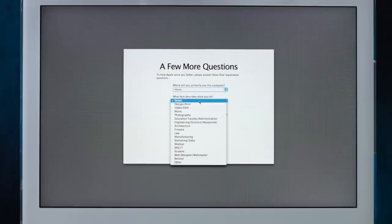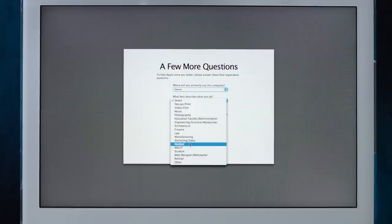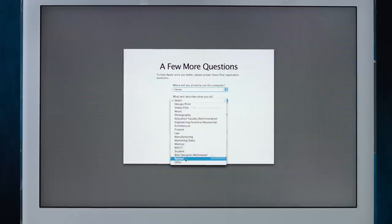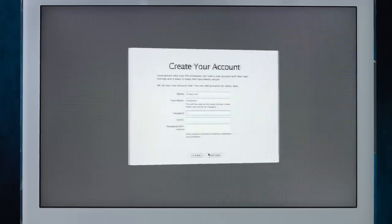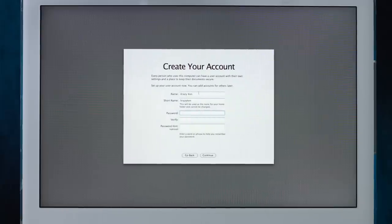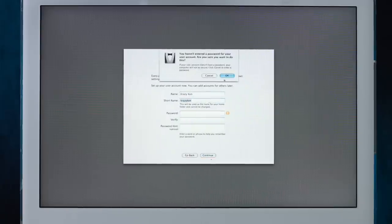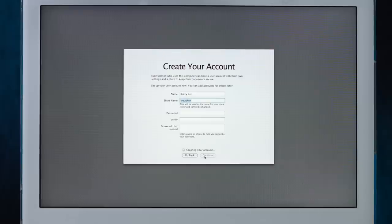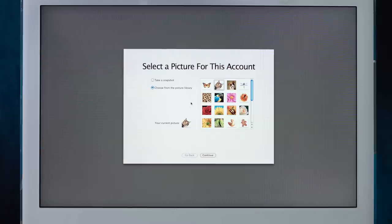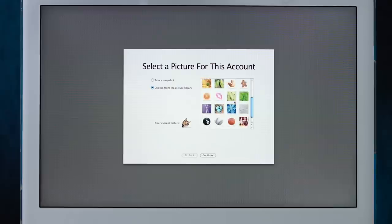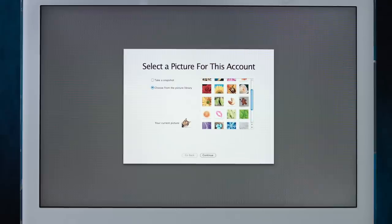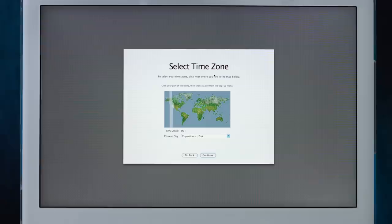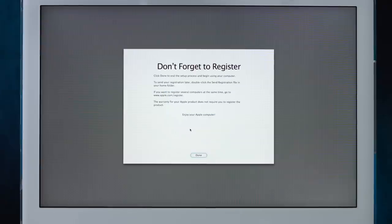You are an asshole. Well, you can't spell setup assistant without ass, now can you? Ten stories underground. Hopefully it'll accept that. Okay, where will you primarily use this computer? Is there an option for ten stories underground? No, there is not. Well, it's basically my home, so I'll say home. What best describes me? Psychopath? Sociopath? I don't think any of those are in here. We'll just say retired. And no, I do not want to stay in touch. Go away. Create your account. Well, my name is Crazy Ken. Short name Crazy Ken. I don't need a password. Connecting to Apple. An account picture. What best describes me? Well, I am doughy, so gingerbread. Let's do that. Is there even dough in a gingerbread? I don't even know. Don't forget to register. I thought I did that. Enjoy your Apple computer. Okay, I will do that. Blue screen.